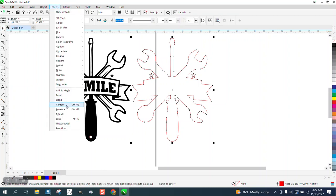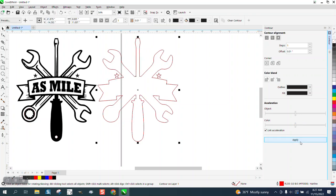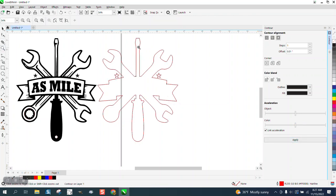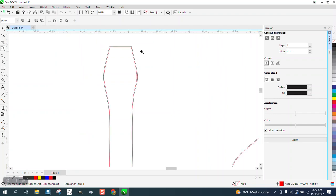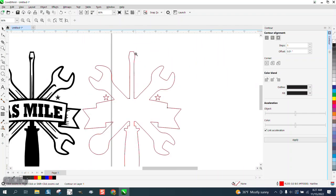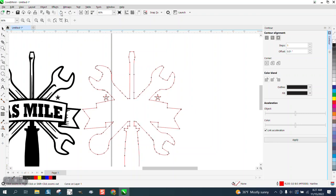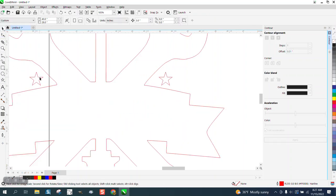Go up to effect, contour. We'll contour 0.01 to the outside. That's going to give us a little bit thicker. So if you were going to cut this out of a sticker, those stars would fall out. So the only other way to do it would be to make those stars a little bit bigger.